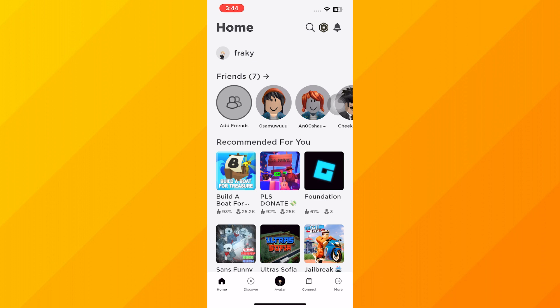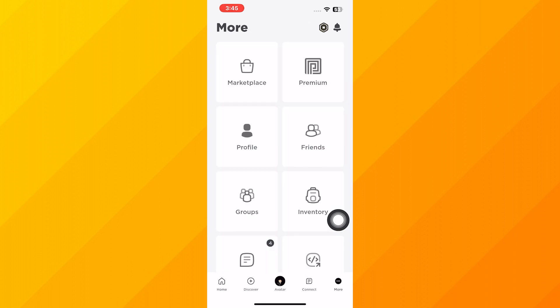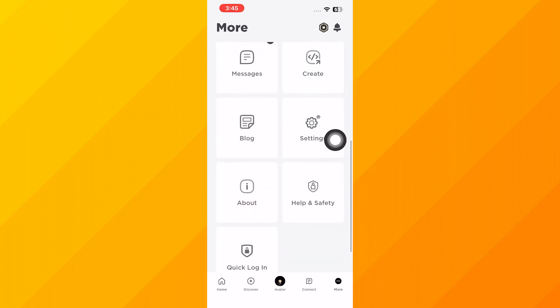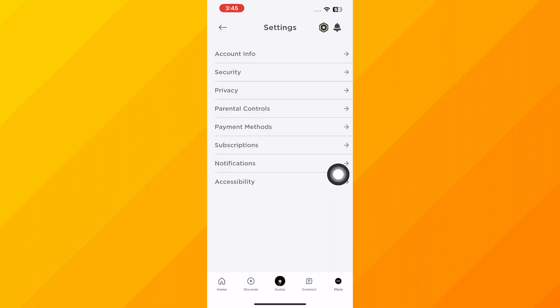First, open and download your Roblox application on your mobile device. Then tap on More from the bottom right corner of the screen. Scroll down and tap on Settings from the list.